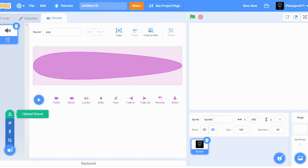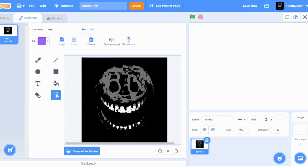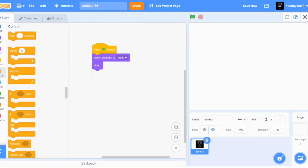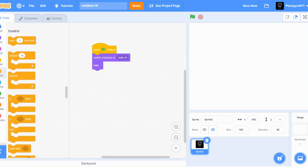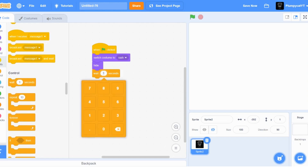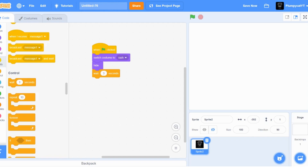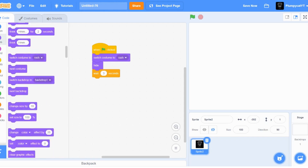Get the Rush sounds if you have them - I don't really have Rush sounds so I'm not going to add those. When flag clicked, play sound, then wait however many seconds you want to give the player time to hide. Wait three seconds, then show.